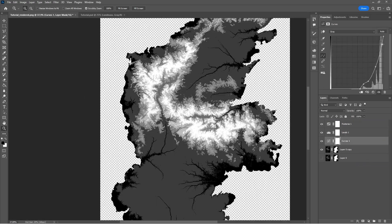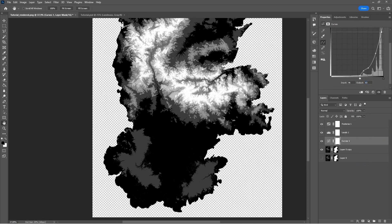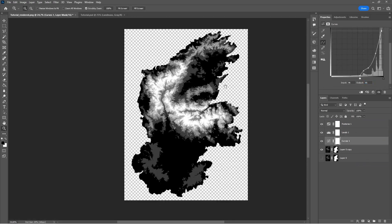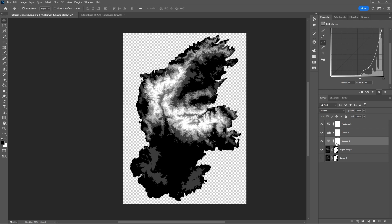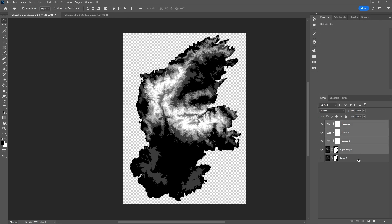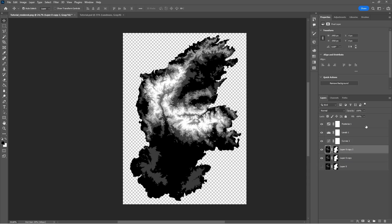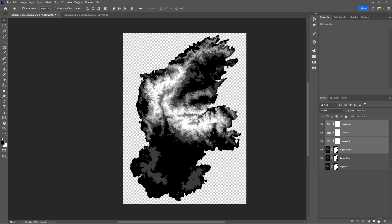For more control, we could even add a levels layer. To remove some of the grainy detail in the height map, we can add a Gaussian blur filter to the height map. In this case, I used a blur of 0.3 pixels.